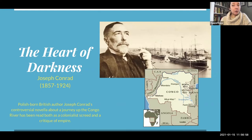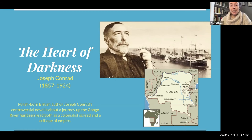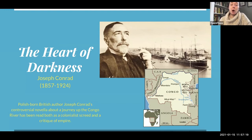After that, we're going to read a very controversial novel, The Heart of Darkness by Joseph Conrad, who was Polish-born but a British citizen. This is a very controversial novella about a journey up the Congo River. However, it has been read both as a colonialist novel and a critique of empire. Hopefully we'll have some interesting conversations about that and you'll come away with a deeper understanding of this kind of literature.